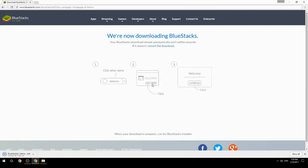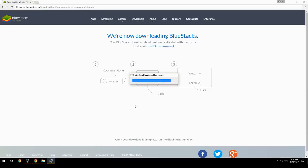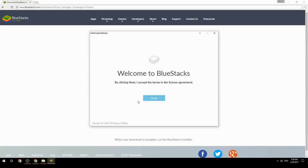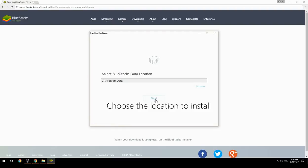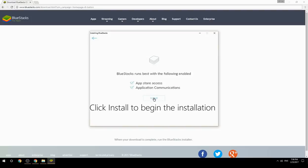Run the downloaded file, choose the location to install, then click Install to begin the installation.